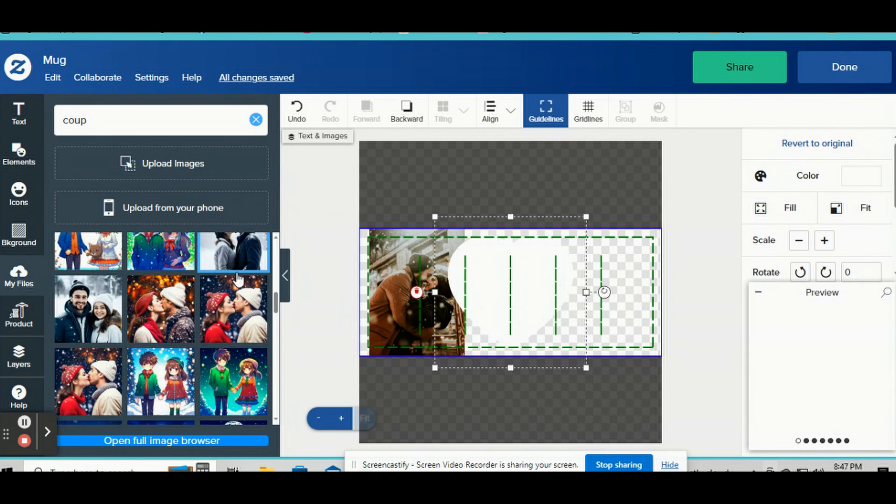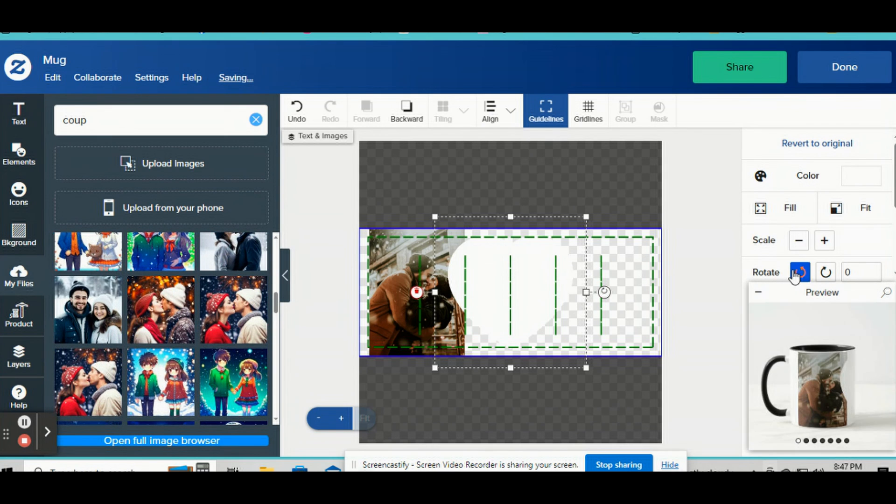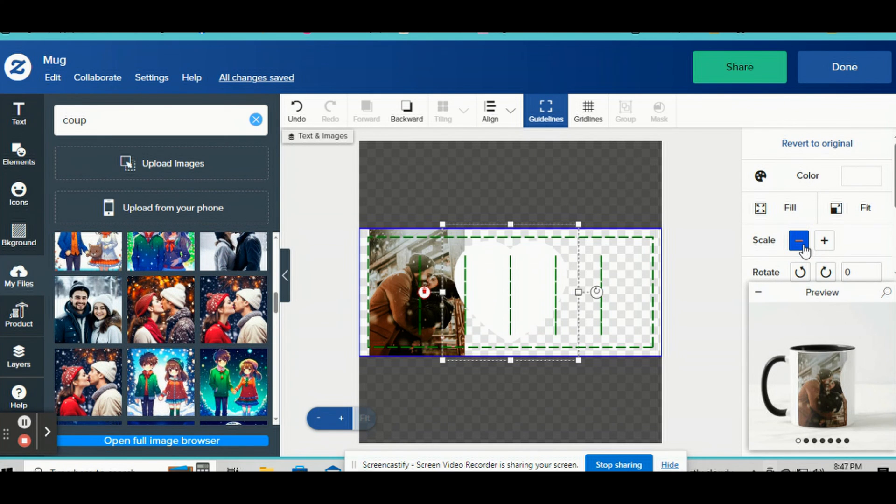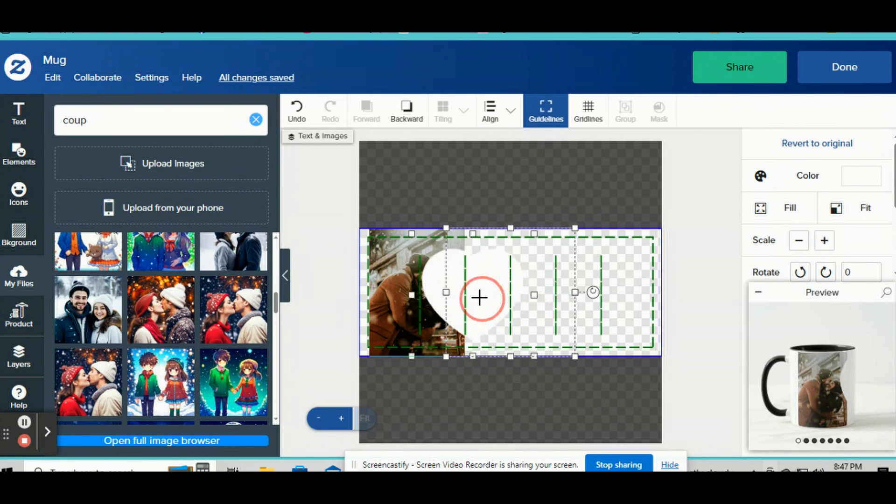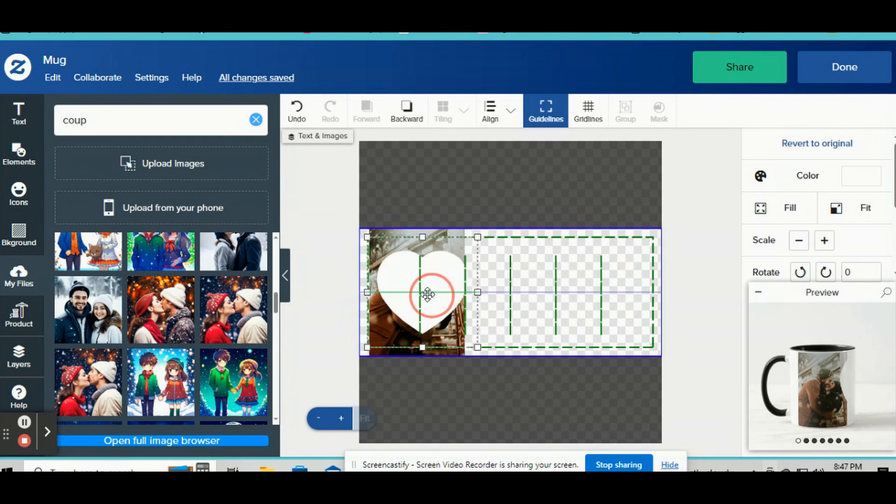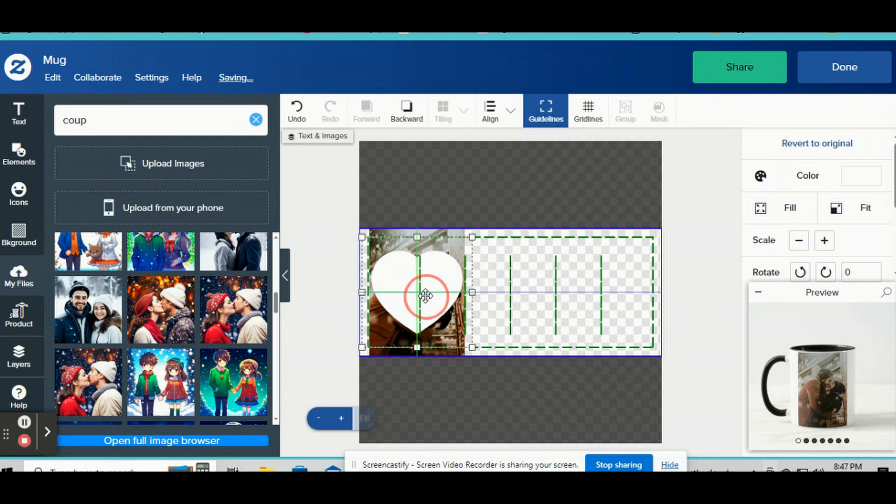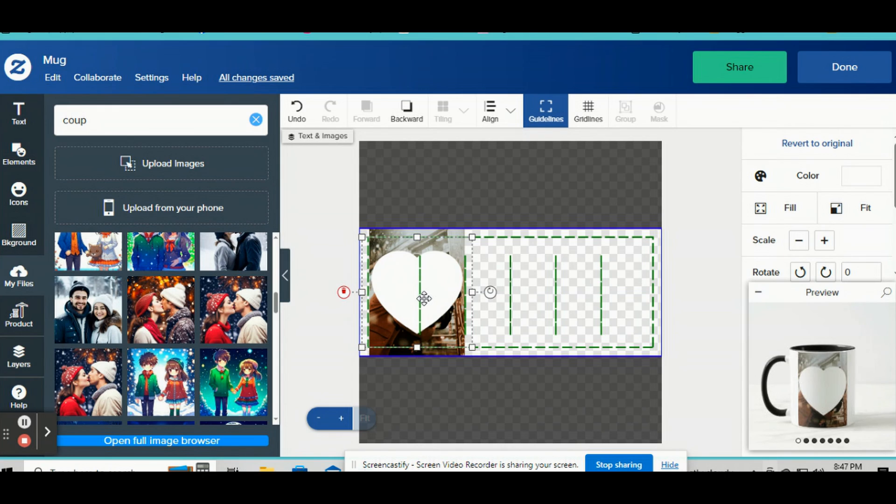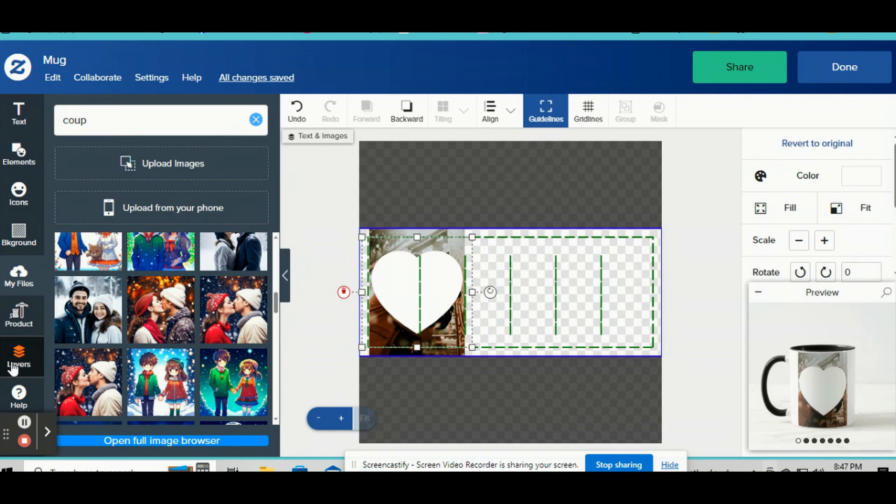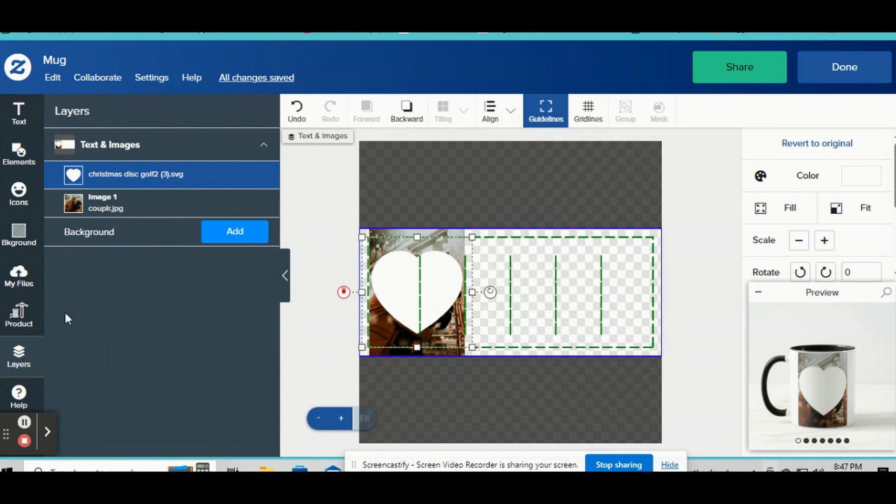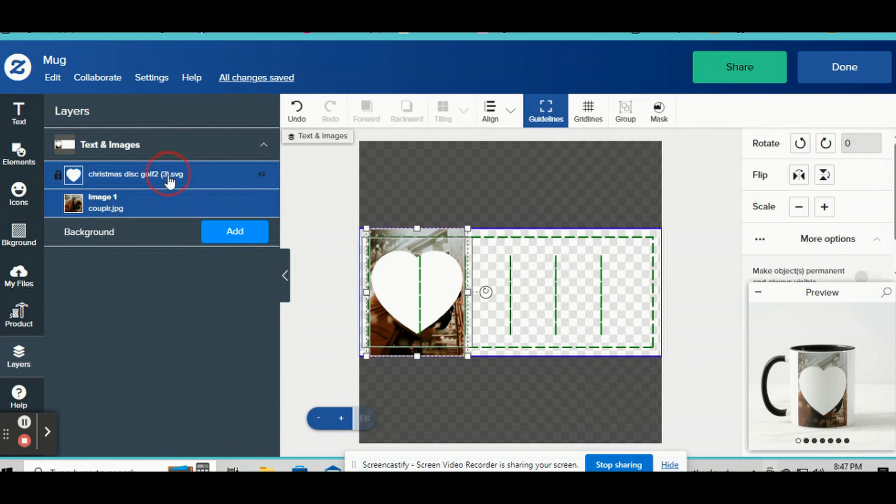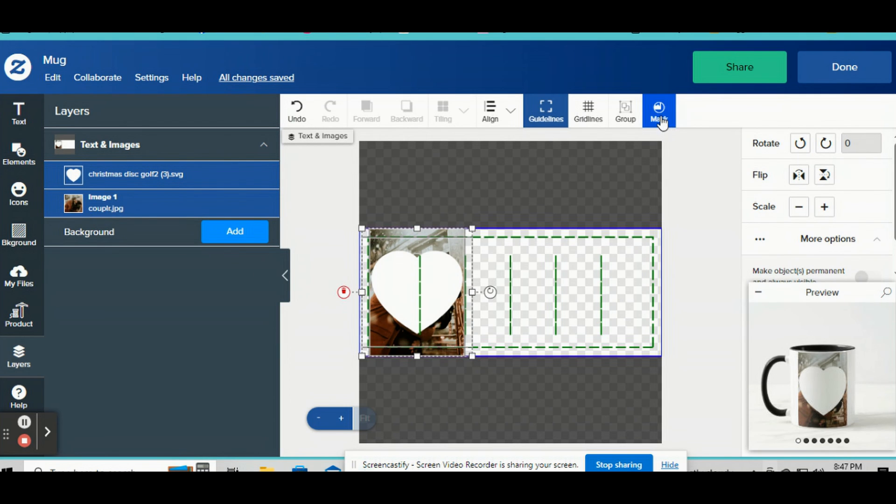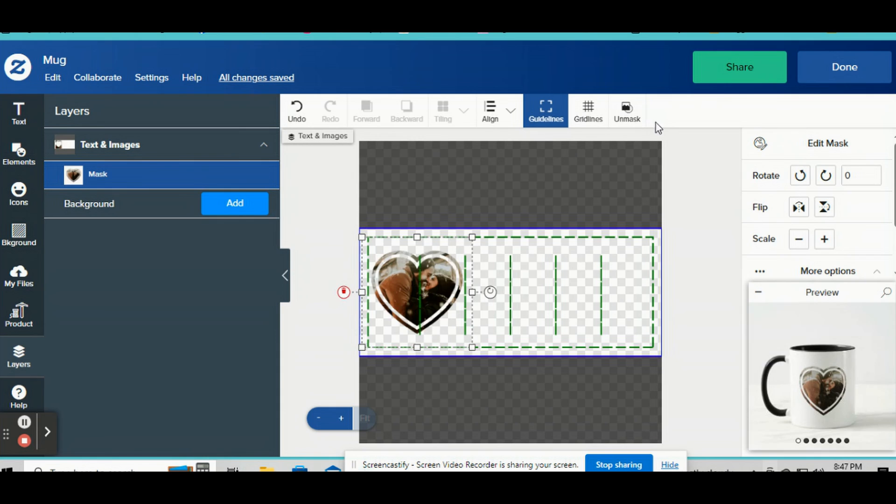And now we're going to upload that heart we just made. This is the SVG we just made. I'm going to shrink it down a little bit because you want to make sure the photo's the same size as that pretty much. Okay, now I'm going to click on layers. And again, hold down the shift button and click on each layer. And then I'm going to go up here to mask. So it's going to make that a heart.